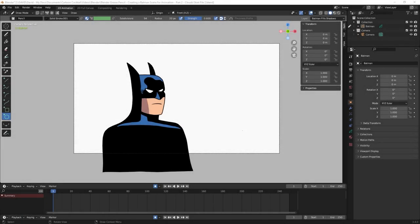Hey everybody, welcome back to the channel. In the second part of this series I want to show you how to create animated clouds in the background and a glowing moon. In the next video I'll show you how to draw some buildings in perspective using the guides function in grease pencil. If you found this content helpful please like and subscribe, and let's get started.